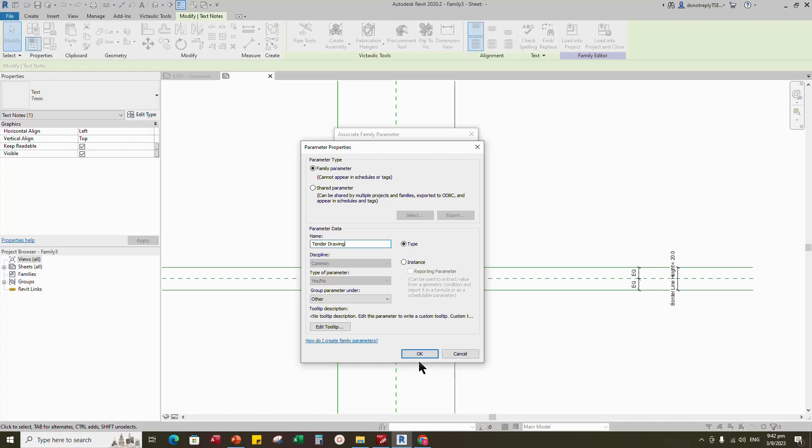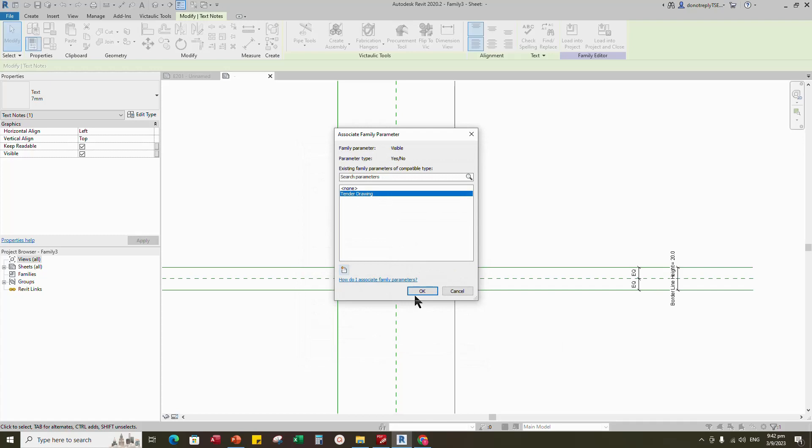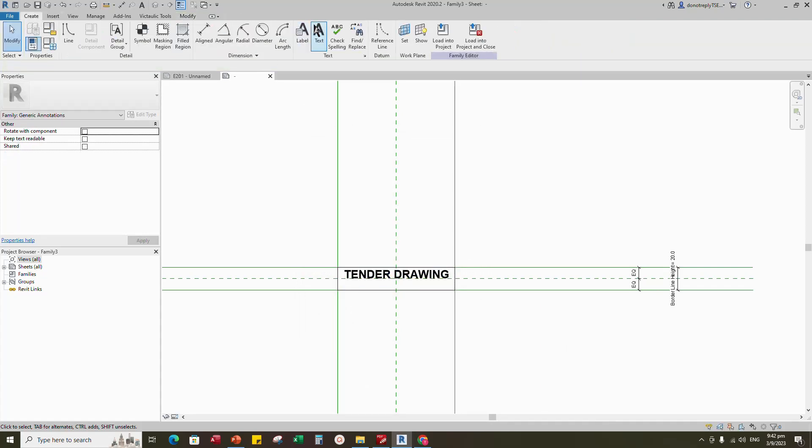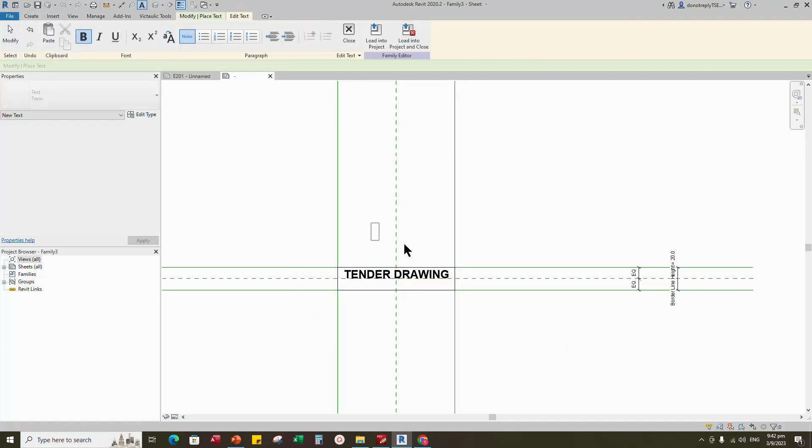Do the same process for shop drawing and as built drawing.